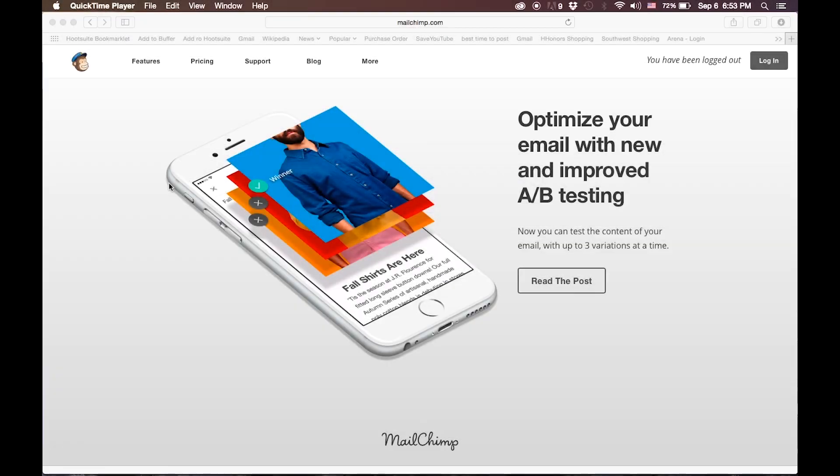Welcome to this MyCom screencast that will show you how easy it is to create beautifully designed emails using a simple editor similar to what you may use in programs like Word or WordPress. We will look at two solutions that are very affordable and even free up to a certain number of contacts.